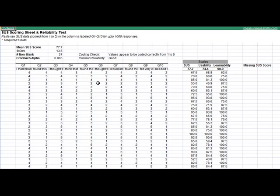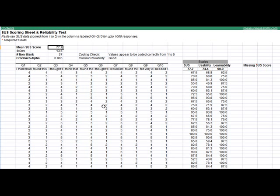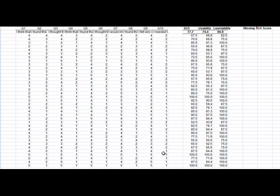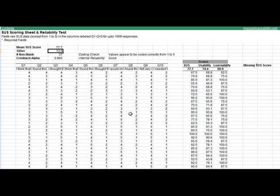It provides a SUS score per each user, which gets averaged together to provide a SUS score for the study. This particular website has an average SUS score of 77.7 with a standard deviation of 13.5, and that comes from 37 values that are not blank.